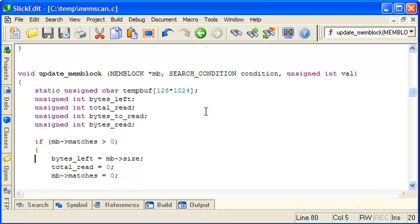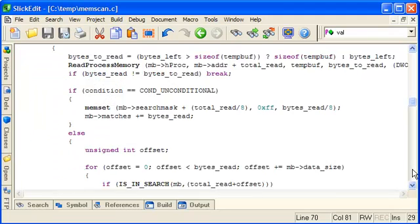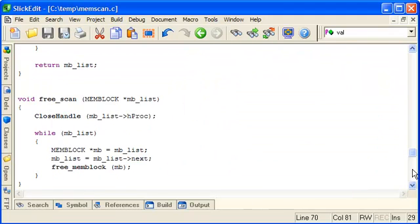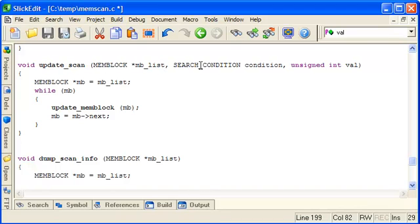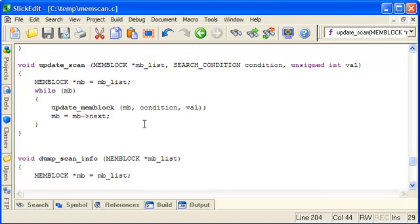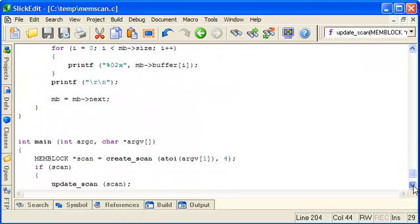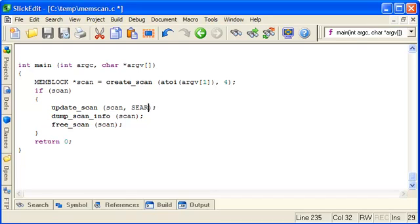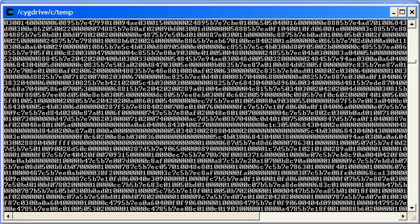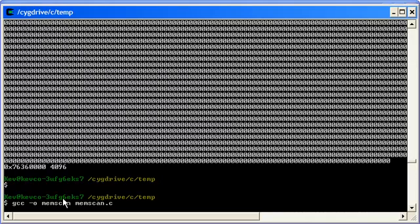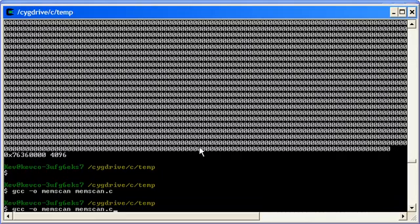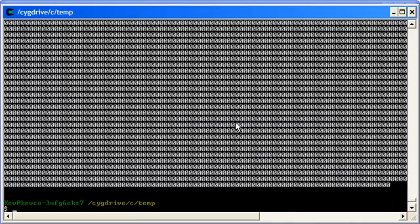So that's the search implemented for an individual mem_block. We just need to copy the extra parameters into update_scan now and pass them on accordingly. And just to allow it to compile we'll just put in the unconditional case. And in the unconditional case this value is meaningless so we'll just pass zero. Let's check it still compiles at this point. So that's OK and remember we ran it with the pid for notepad so let's make sure that still seems to be working as it was.